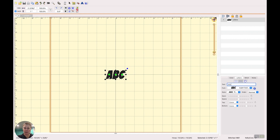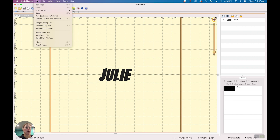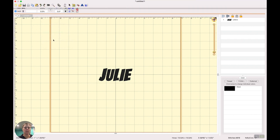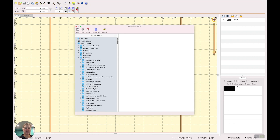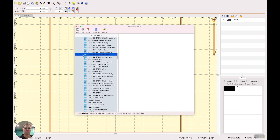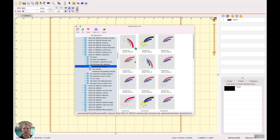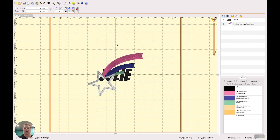I can add my name, but where I have more functionality in Essentials is in integrating designs with text and images. For example, I may want to go to File, Merge Stitch File, and bring in a sporty design to go with my sporty name. I'll merge in one of the embroidery designs — it doesn't matter what format because Embrilliance understands all of them. I'll accept the size and import it.